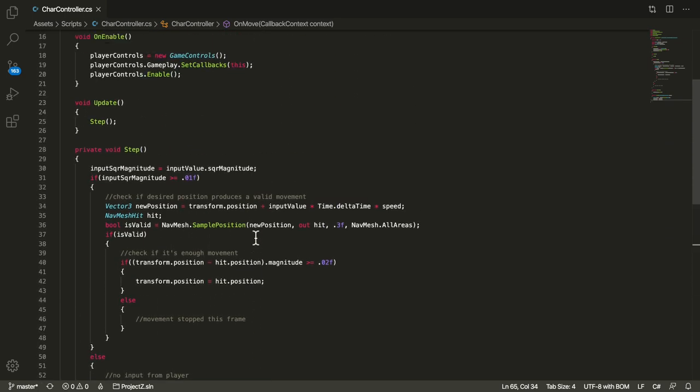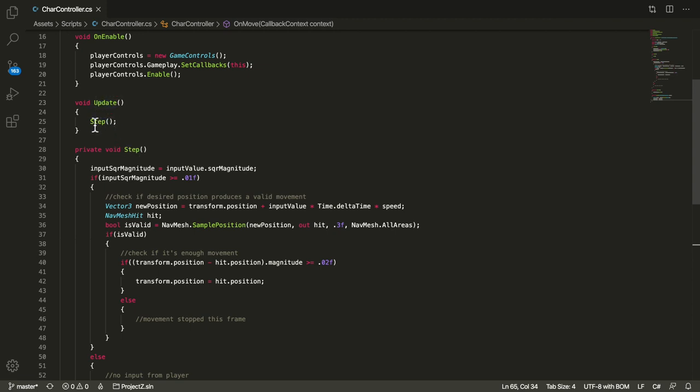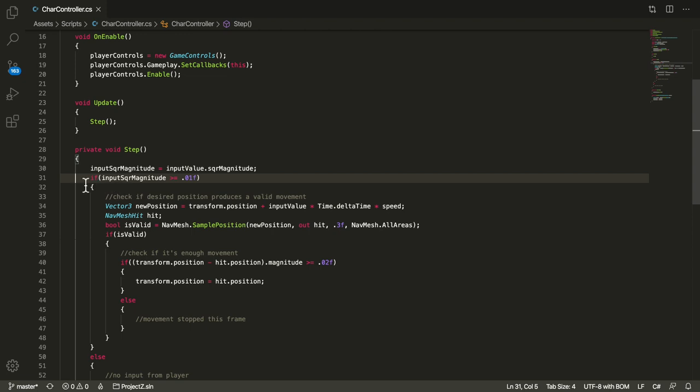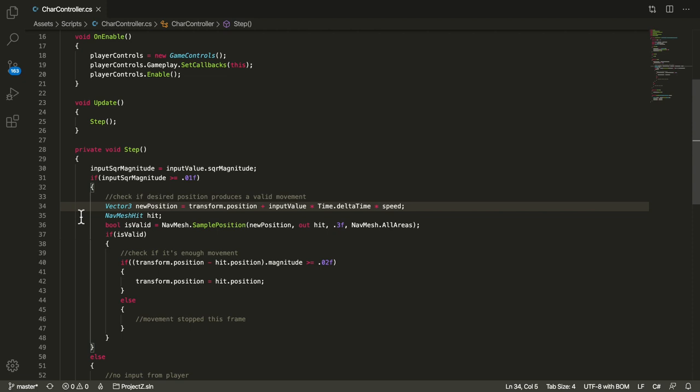The heart of the logic is here. It's a function which I call in the update so every frame the step function will be called. What do I do here? The first thing I do is I check if the magnitude of the input is enough to trigger the movement itself. This is pretty trivial.